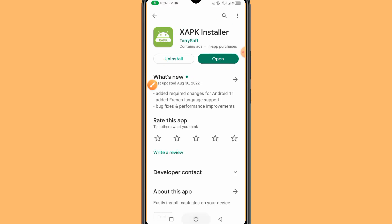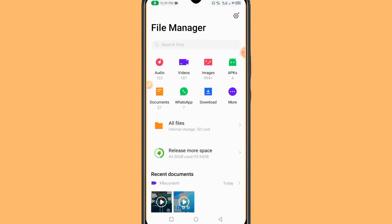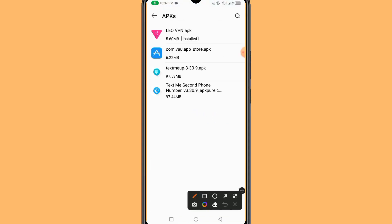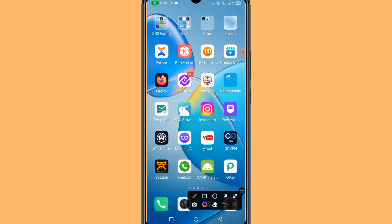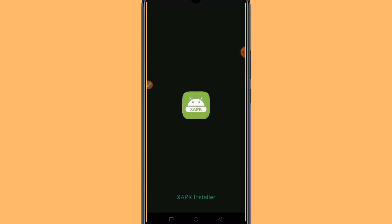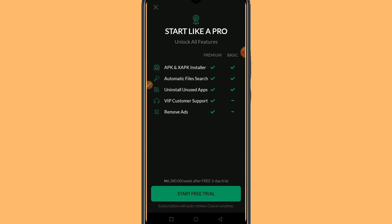I've already installed this application. As you can see, I've also already installed the App Store app on my mobile device — this is the App Store app. Now go back to the XAPK Installer we just installed. If you are visiting this channel for the first time, please subscribe and press the notification bell so you don't miss any amazing tricks.